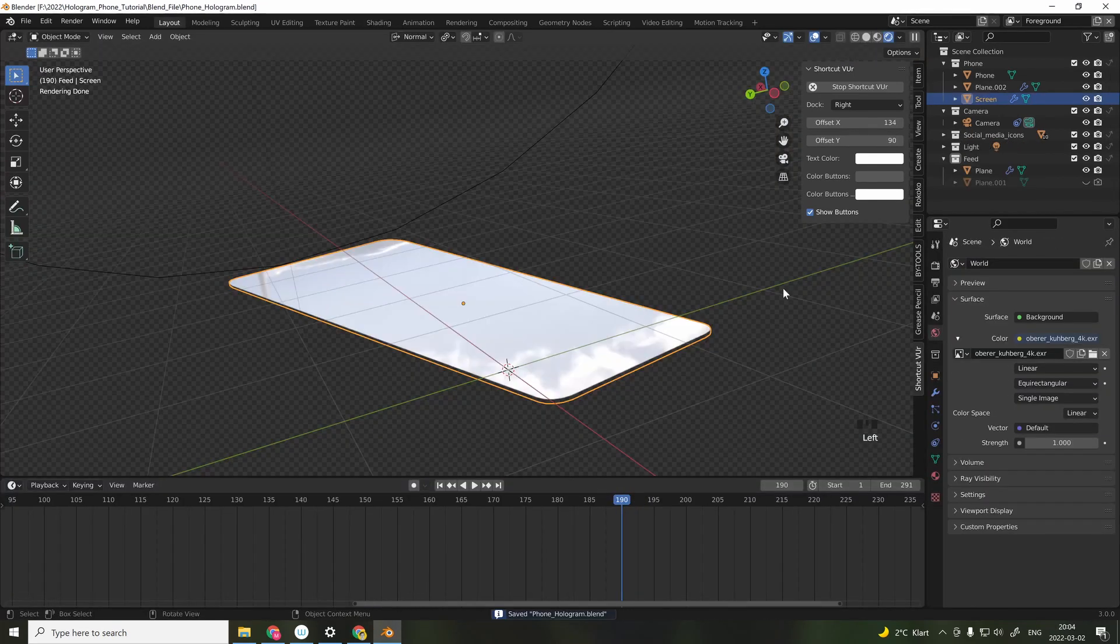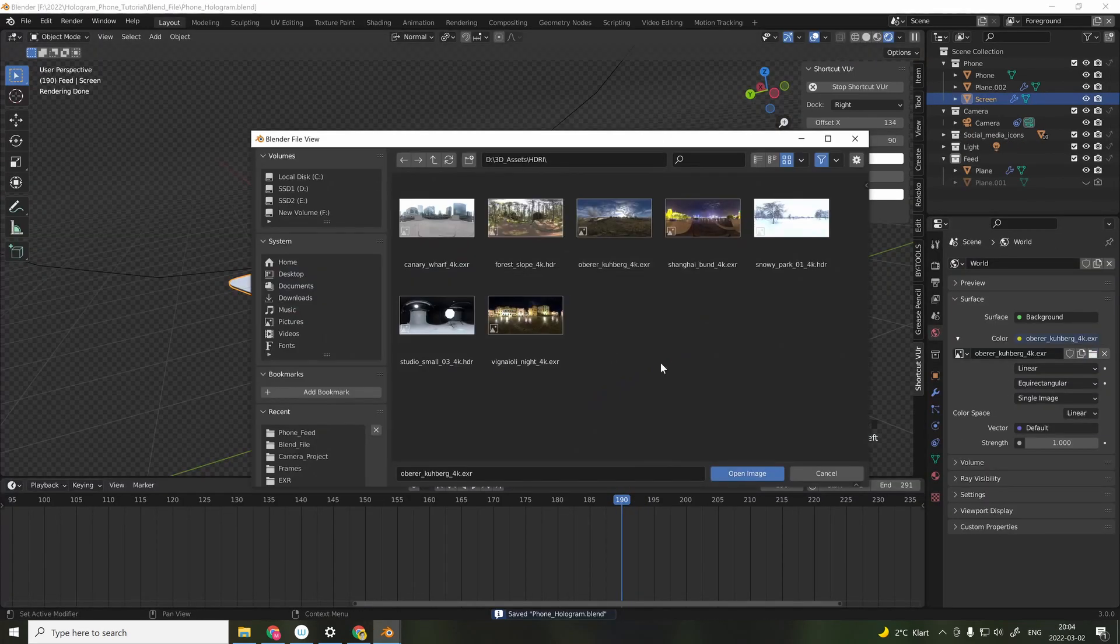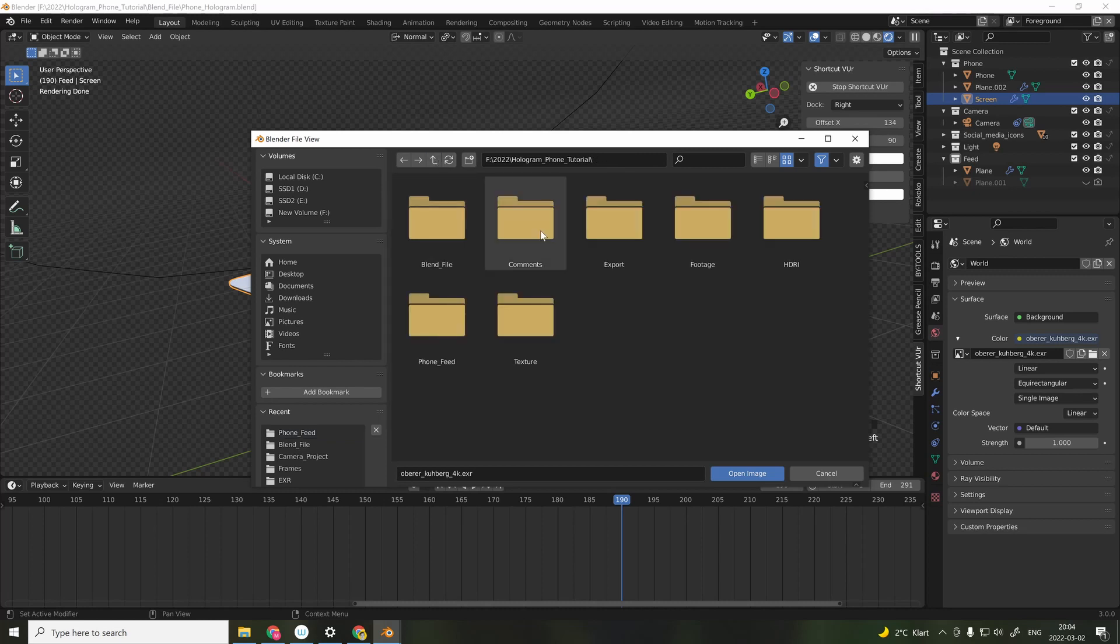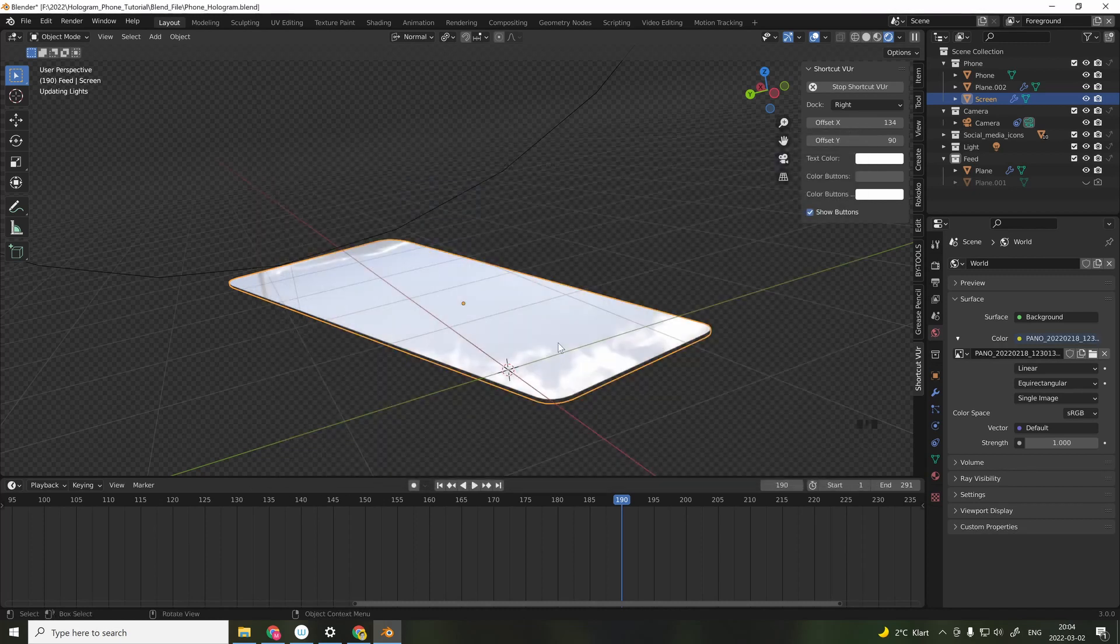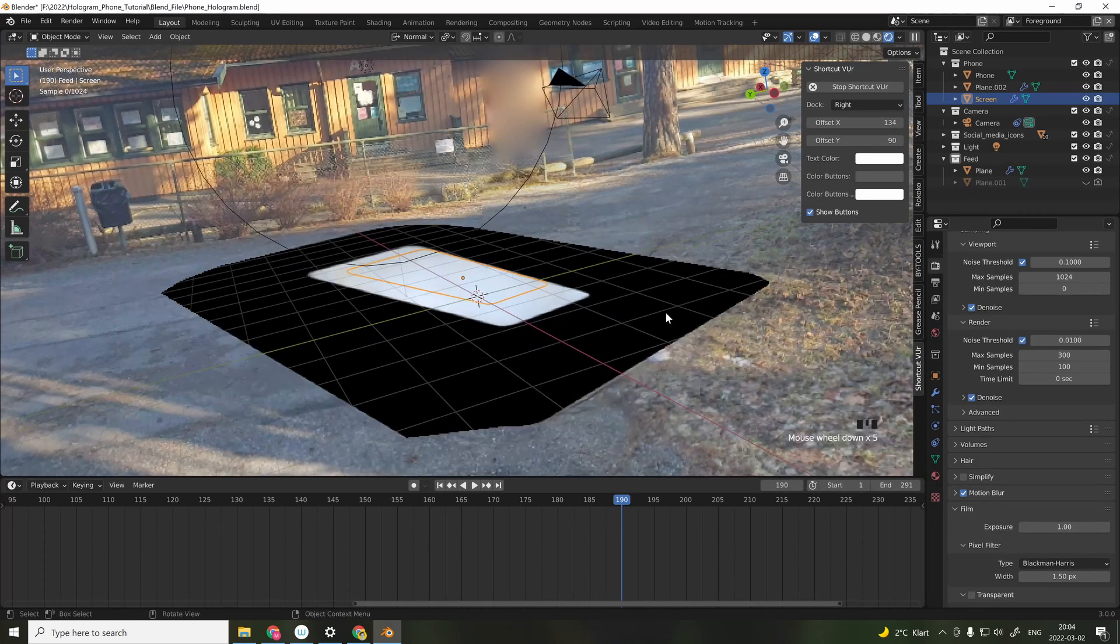Now it's time to add our custom HDRI. And I exported it from Google Street View and then mailed it over, so I could download it on my computer.